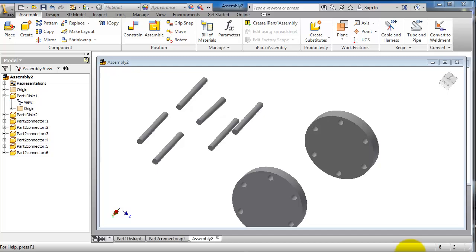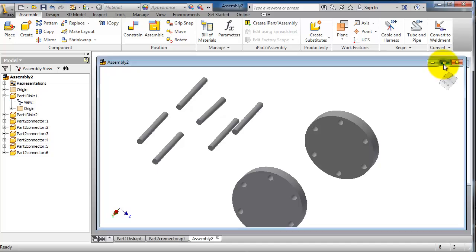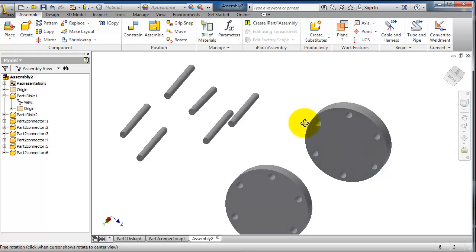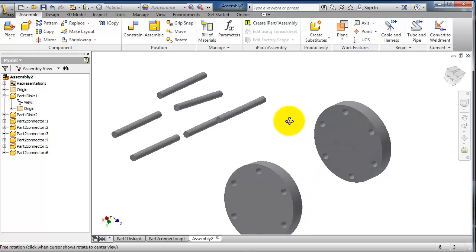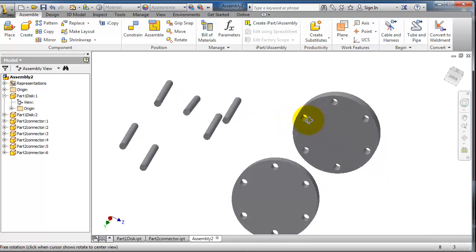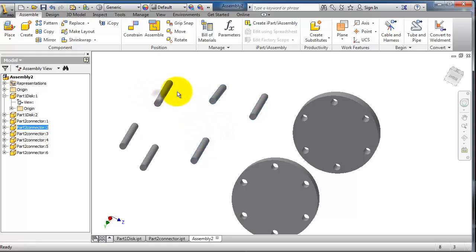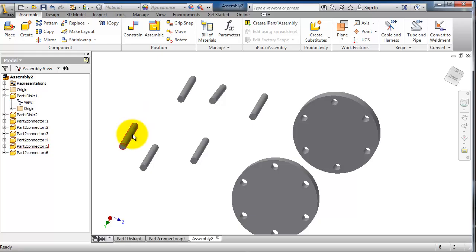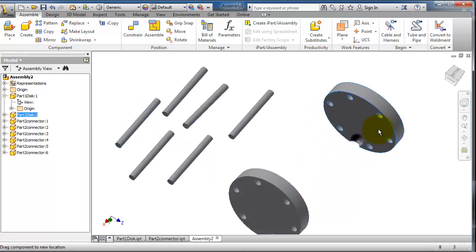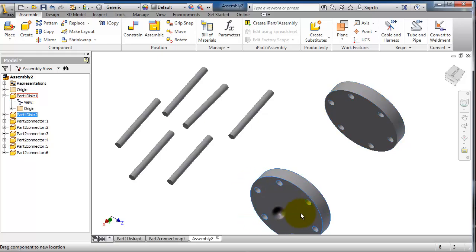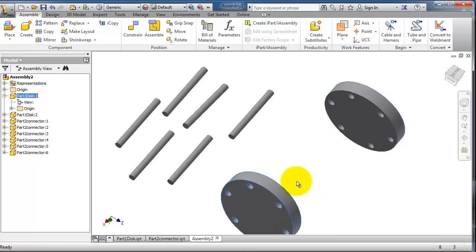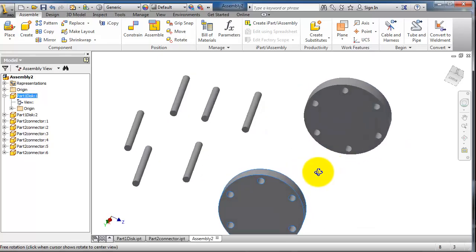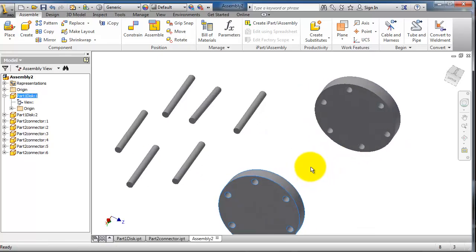In tutorial 88 on Inventor, in the previous tutorial we inserted those parts on this assembly, and now we are seeing that they are randomly positioned here. So we need to reposition them according to the shape or how you want to see them.